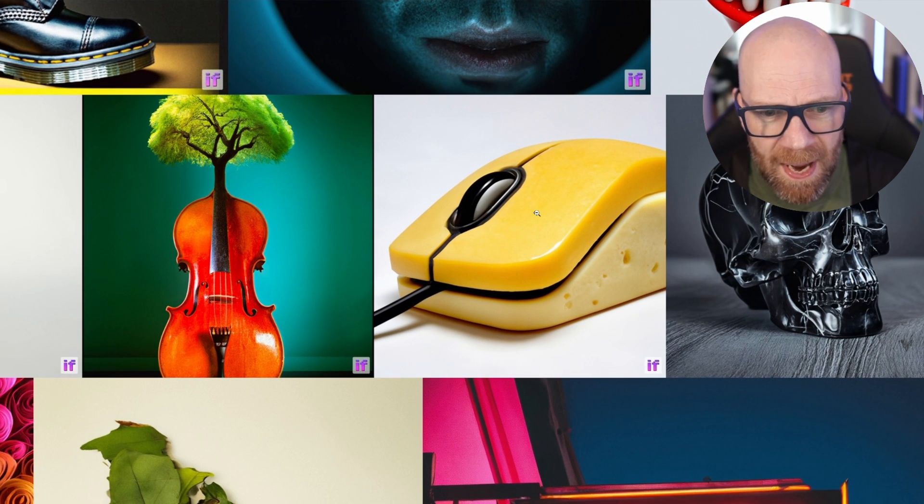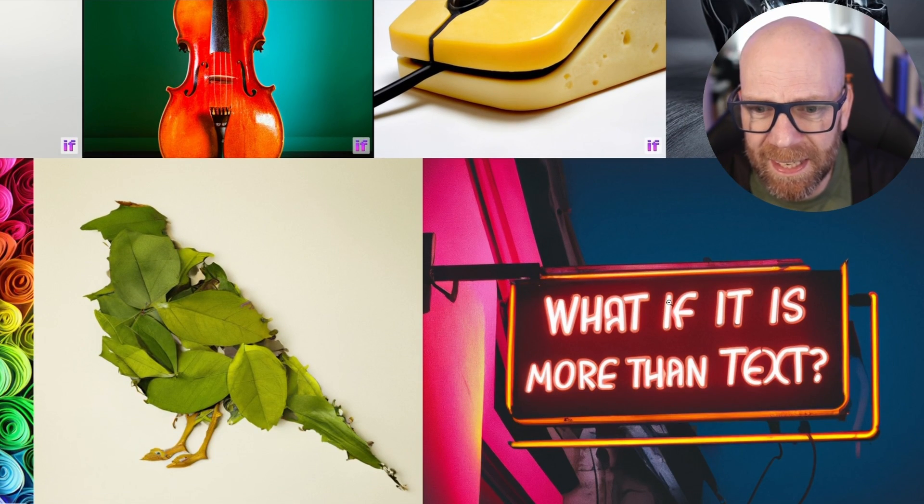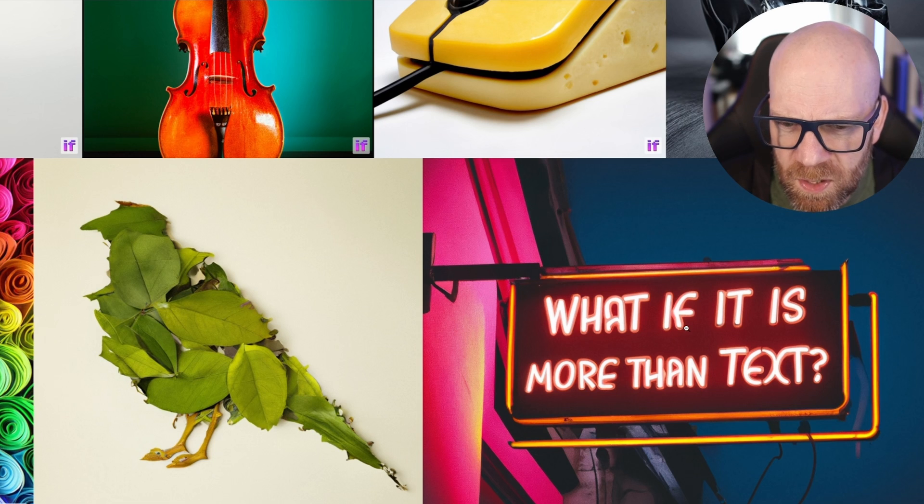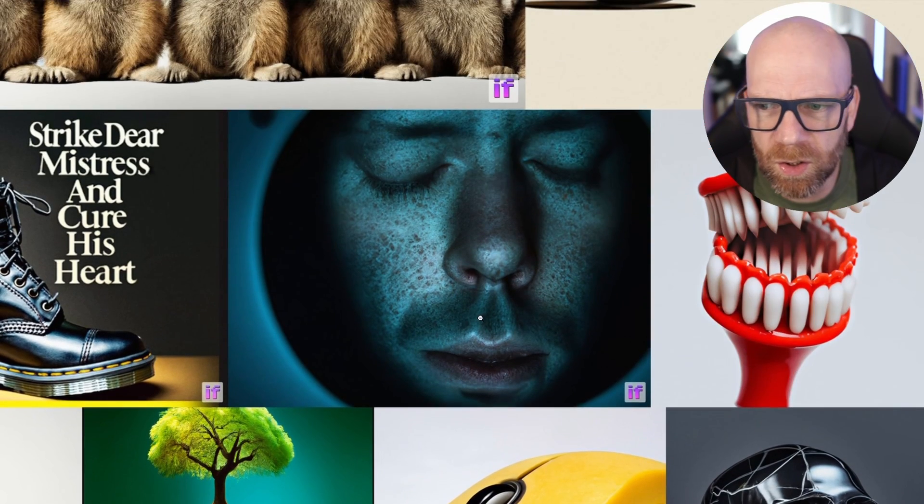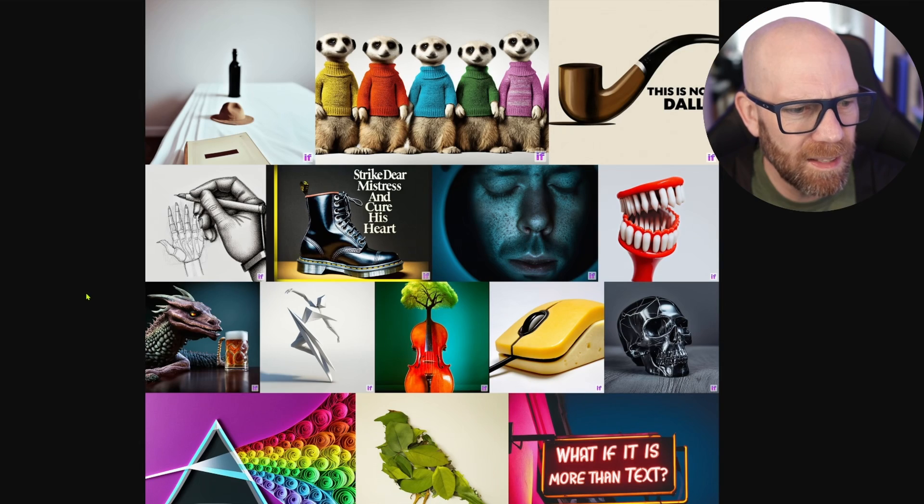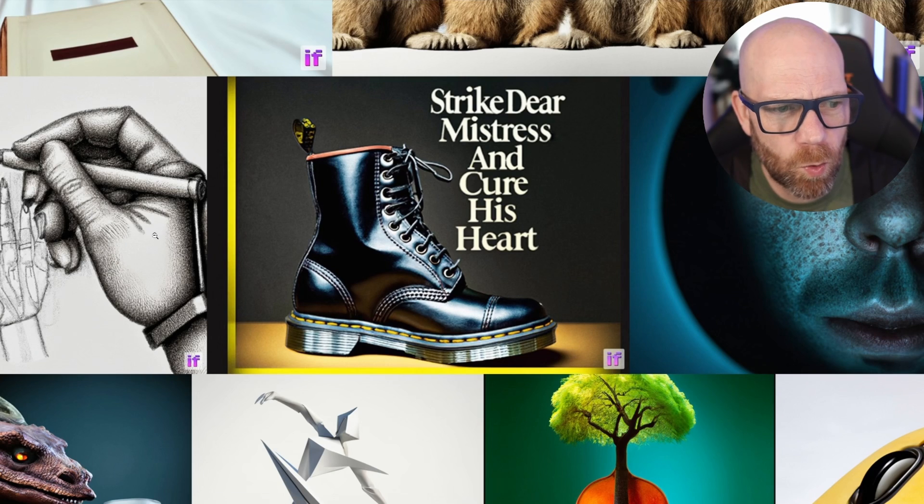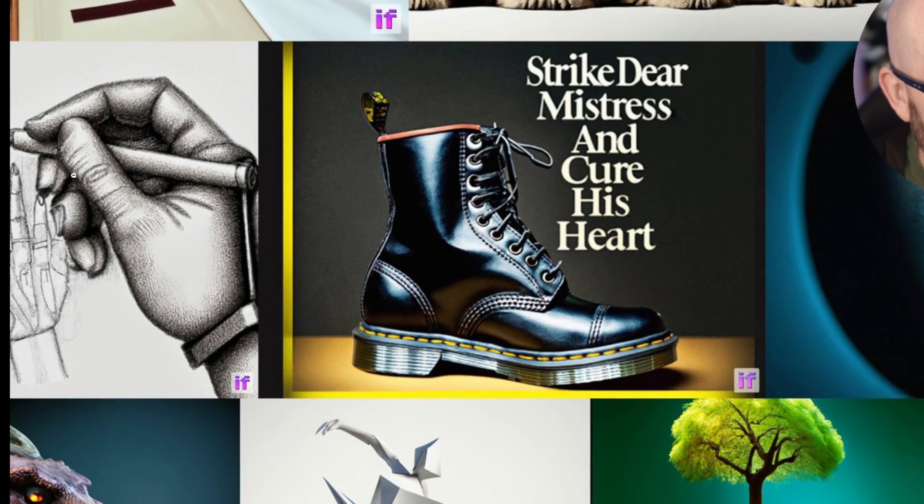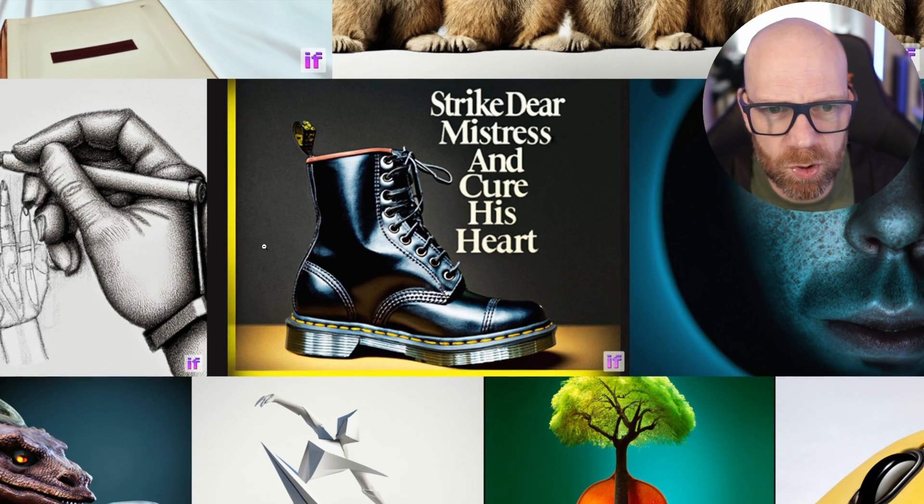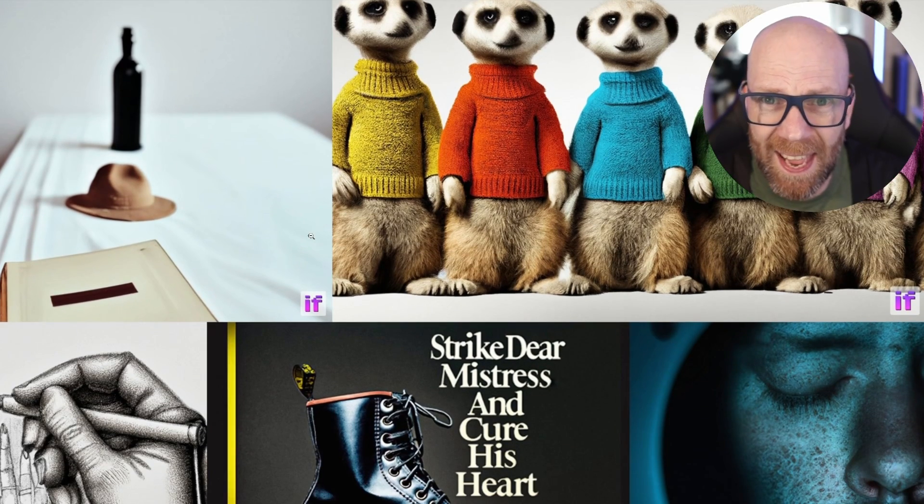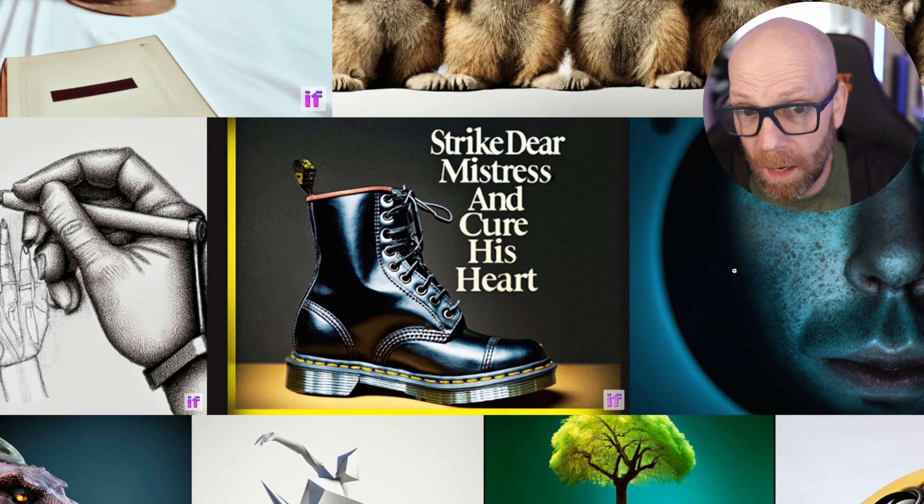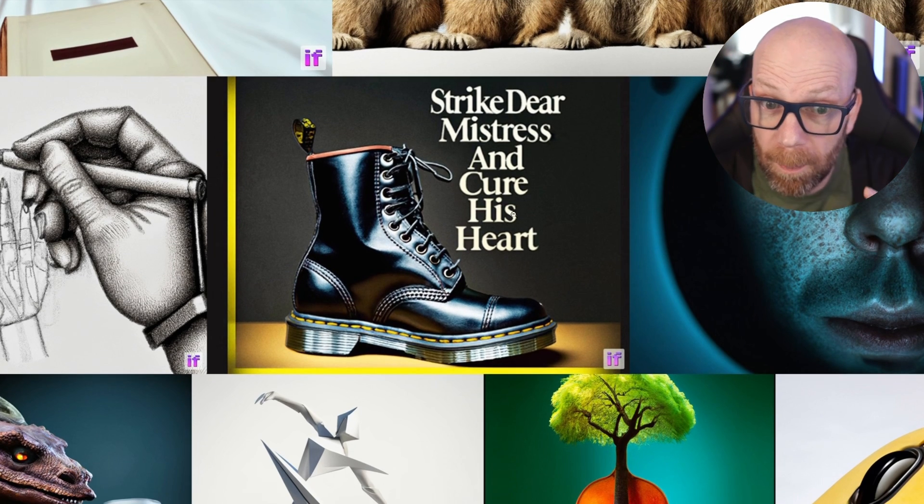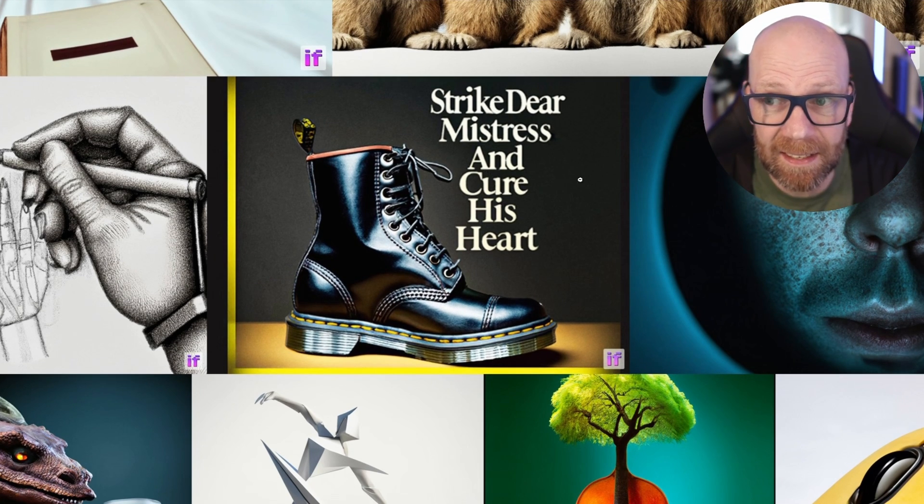This one's not too bad. There's some really good examples here - this mouse with cheese, a neon sign that says 'What if it's more than text?' Really good quality stuff, really nice text here. And difficult things like a hand drawing a hand, quite difficult to master. So it's sort of there in terms of AI art, not quite Mid-Journey level, but spelling - that's the thing.